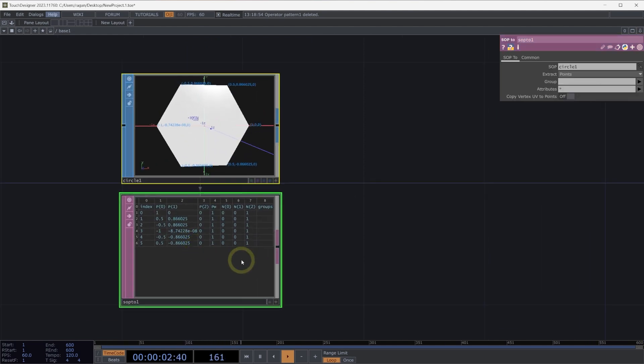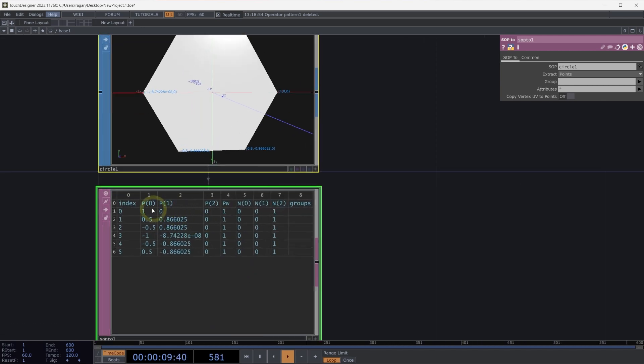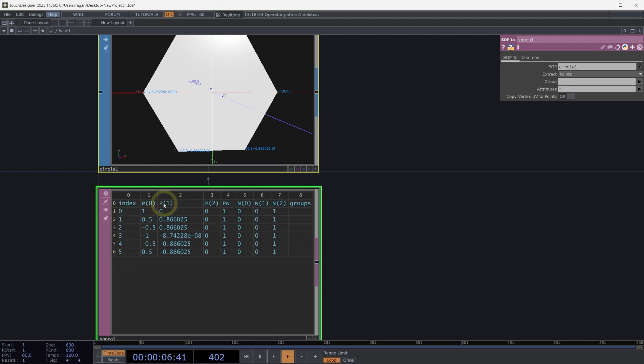Here in my SOP2DAT, I now have a view, like a spreadsheet, of each of my points and their data. We can see that I have an index that tells me which point I'm working with. Our attributes are broken into columns. For example, our attribute P, or point, has three different attributes for X, Y, and Z. These are broken into individual columns.